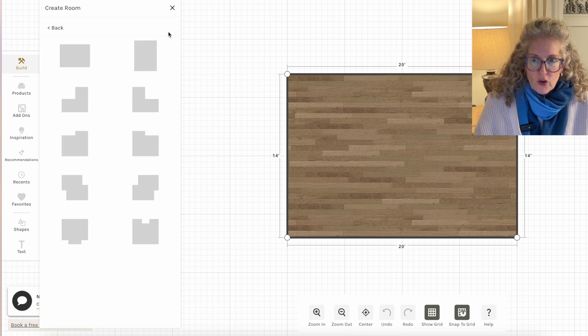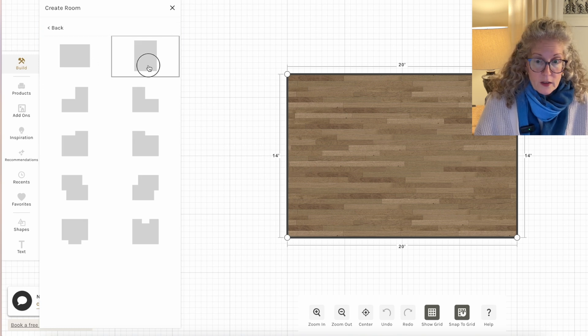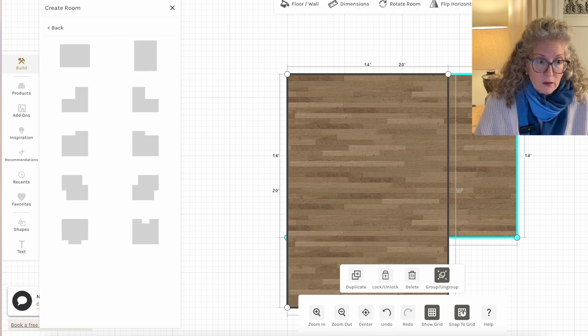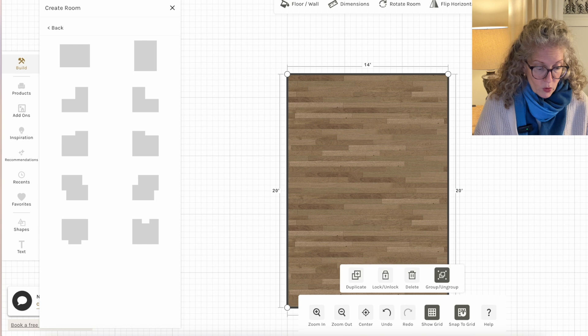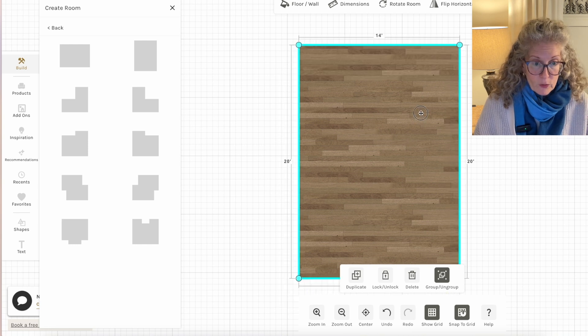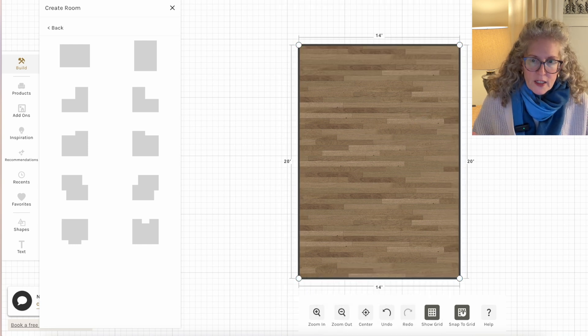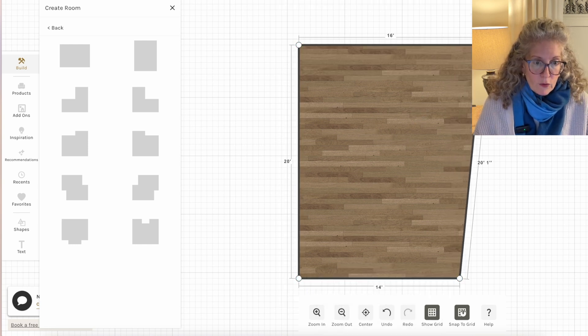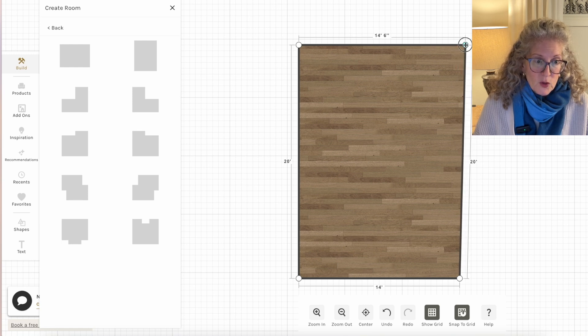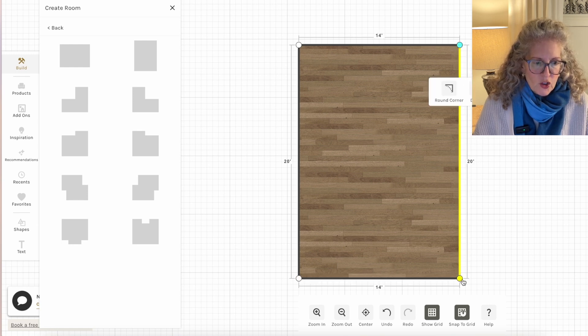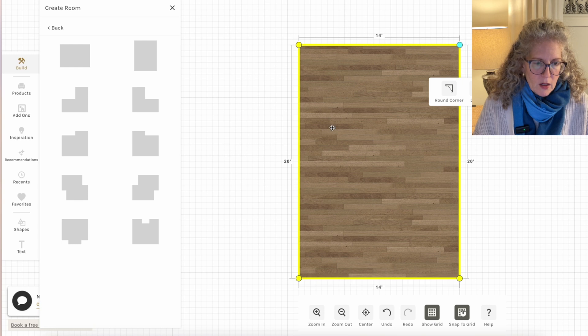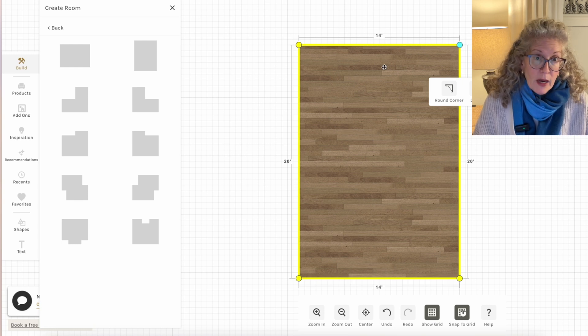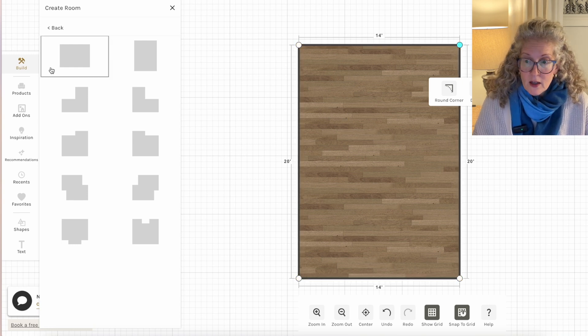But you can create different shapes of rooms. I wanted to do one that was like this. I could get rid of this other one and then I have a room that's oriented like this. If I want to make the room wider, I can grab a little. So this one's a little bit easier, but it's also less flexible.